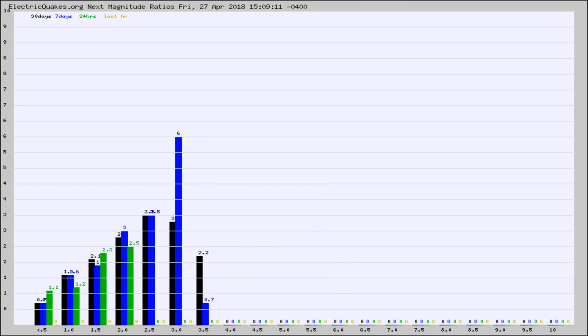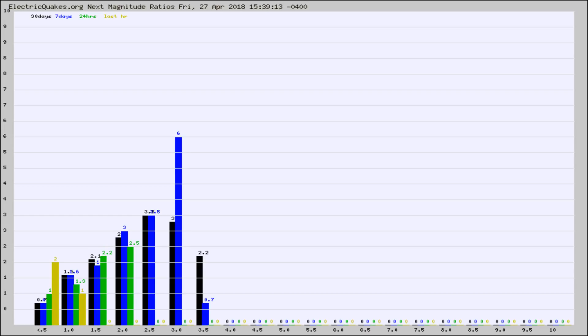And now you're seeing the same thing for just the subset area in California. Again, the black column is 30 days, blue is 7, green is 24 hours, and gold is in the last hour.